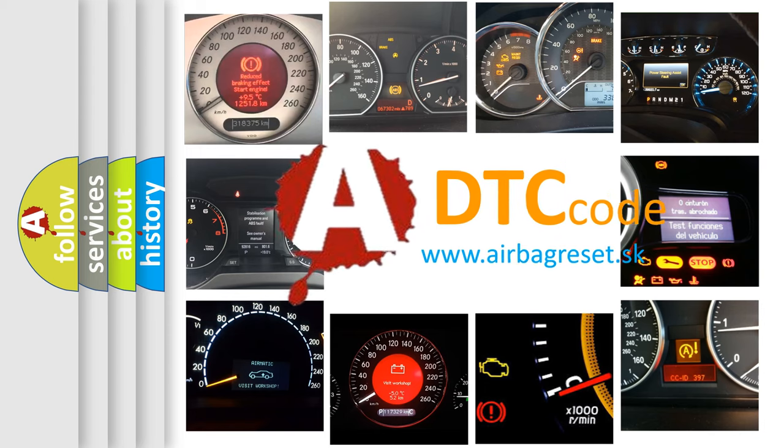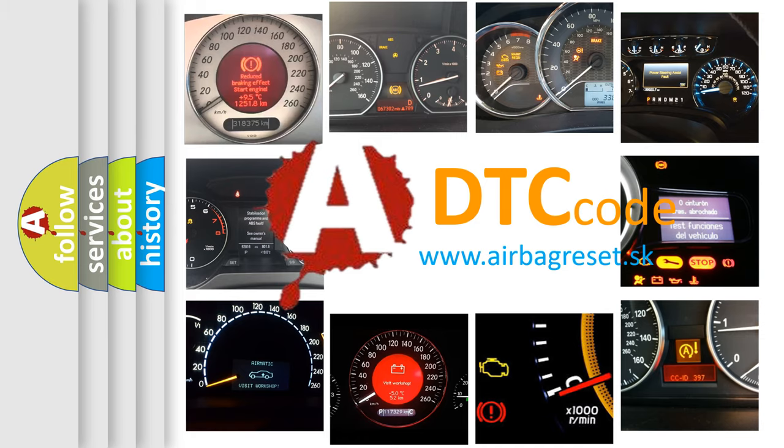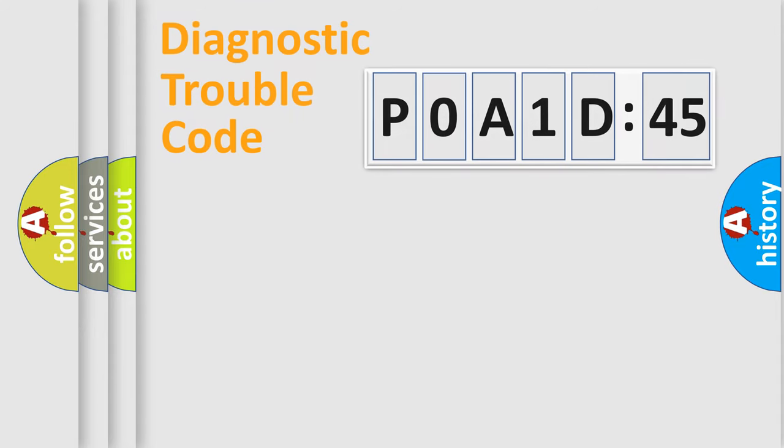What does POA1D145 mean, or how to correct this fault? Today we will find answers to these questions together. Let's do this.